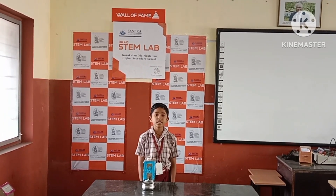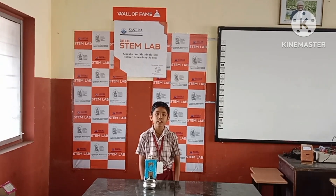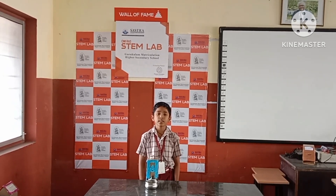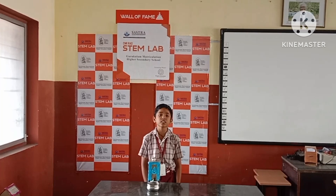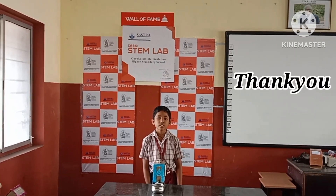Clean water. Easy to use. Safety for children. Easy maintenance. Cost effectiveness. Thank you.